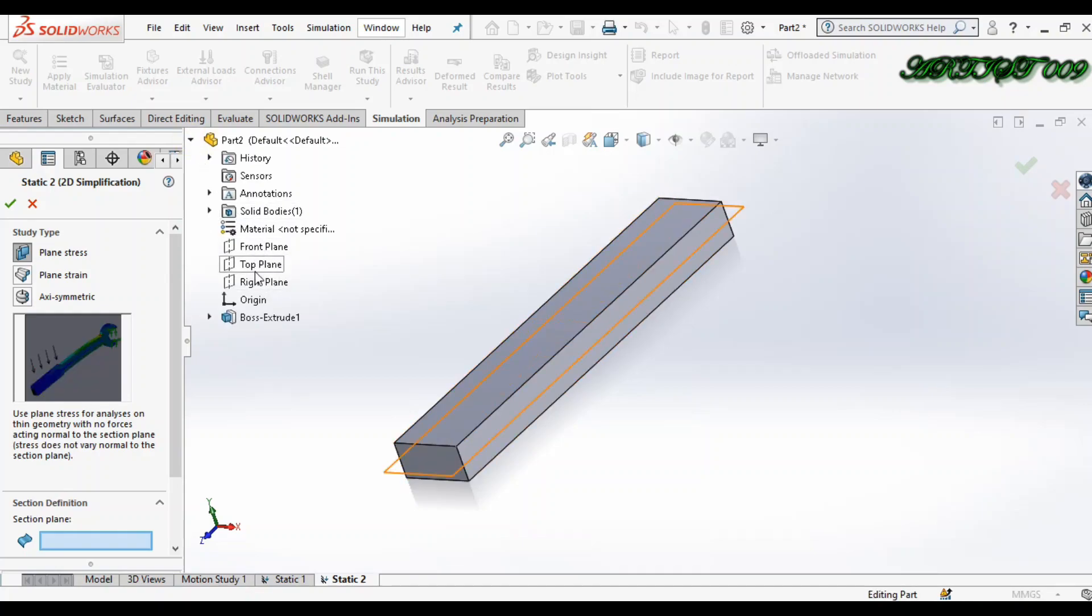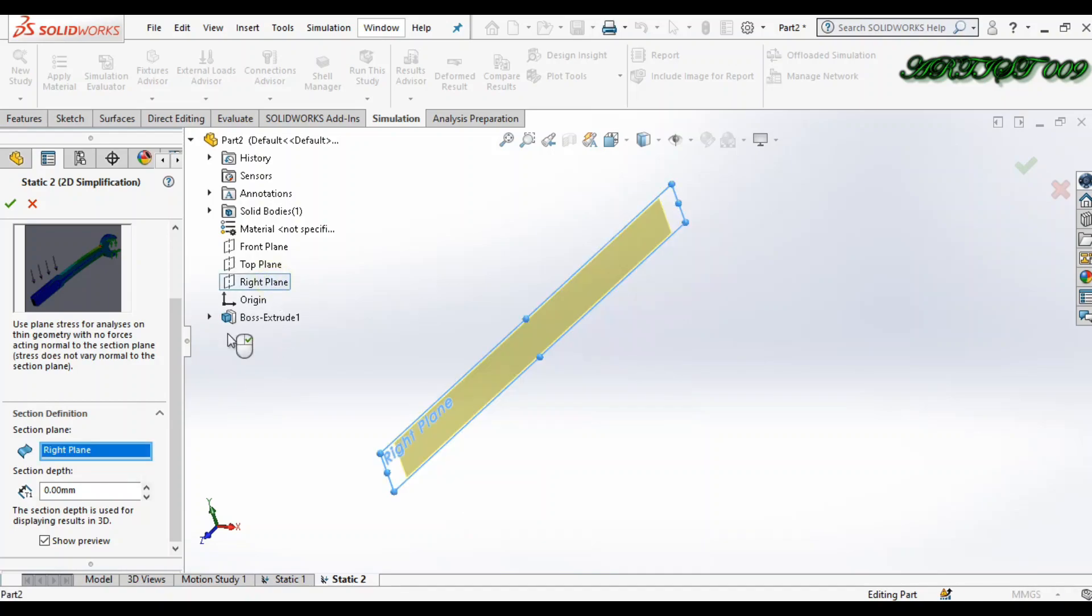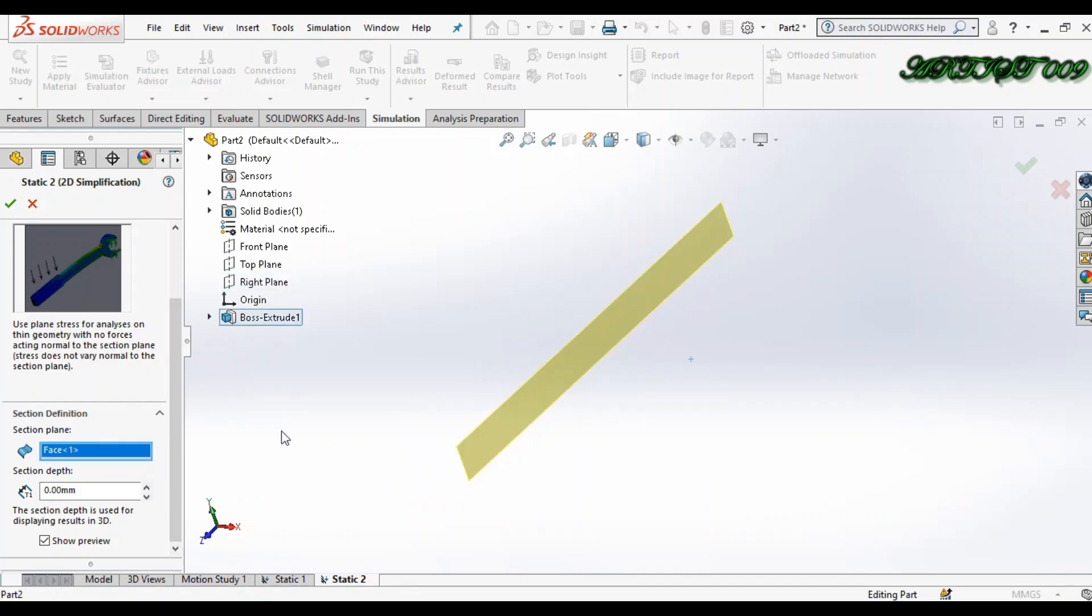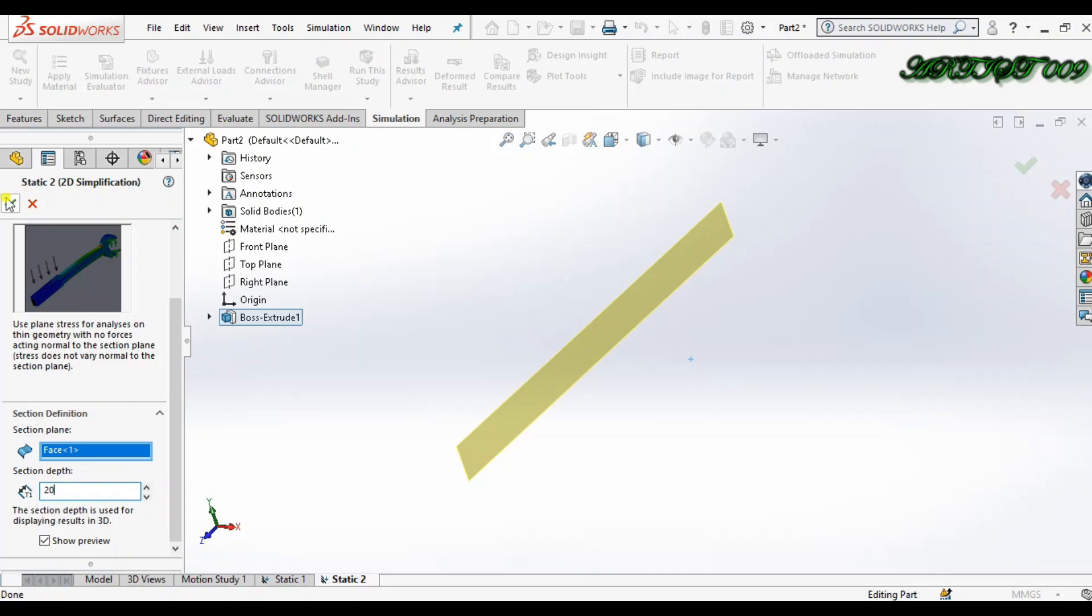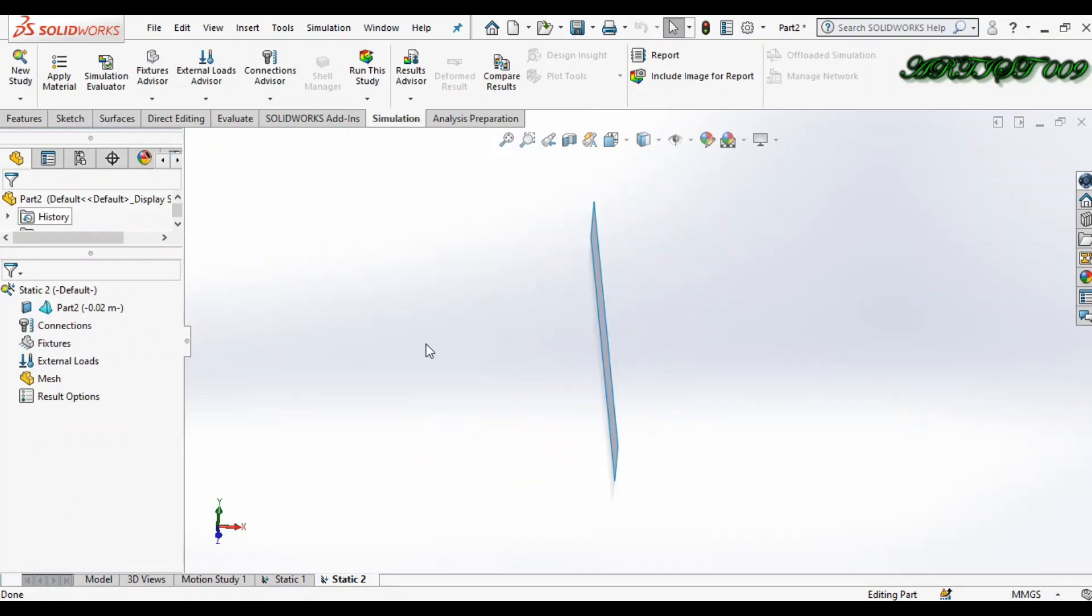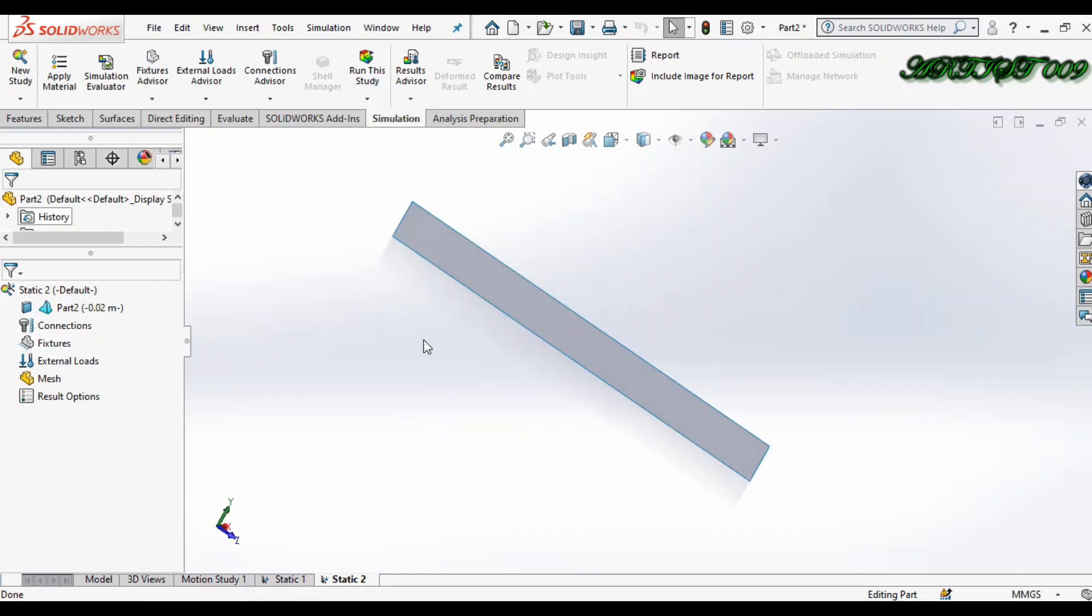You can get a plane also here, and here one more option which is section plane. So you can choose a plane from here or you can choose a face also. In this section depth, you just need to write down the thickness of your body. So I'm writing here 20 and click OK. Now here you can see we have a 2D. So what is the use of this?